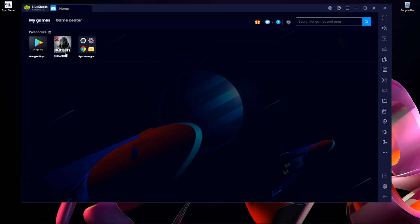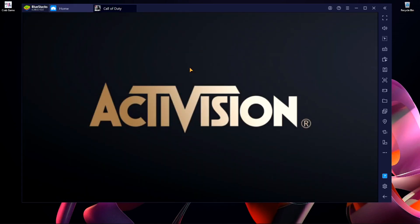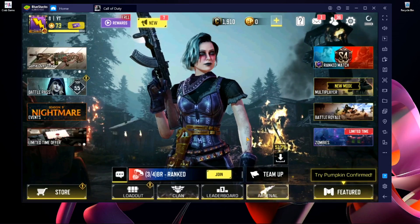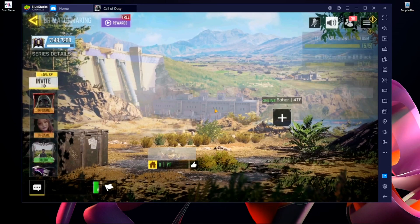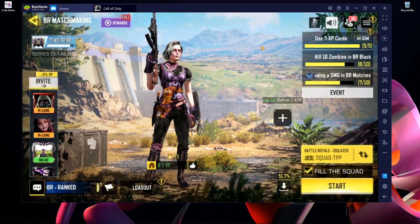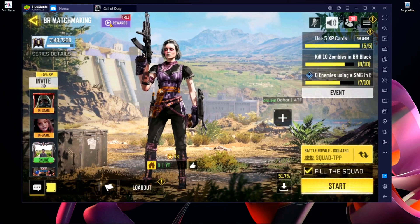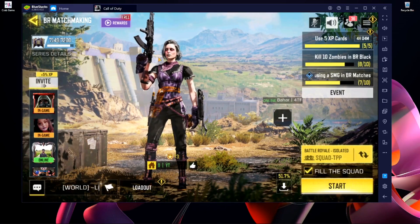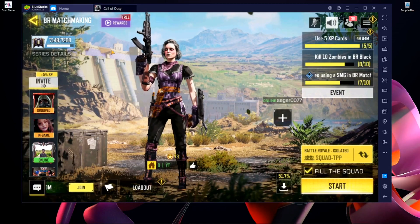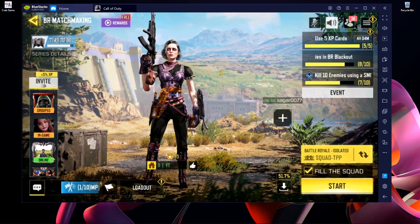Here you can see I have another emulator called BlueStacks, and here is my Call of Duty Mobile — I'm going to show you something. This is my second account. Here you can see on the top there is nothing showing — the emulator is not detected. This means it looks like a mobile phone, so there is no emulator detection. If you want this BlueStacks setup and want to know how to do this, let me know in the comment section.